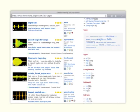I'm going to go for this cinematic eagle cry — it's got four stars. Great, let's see what it's like.